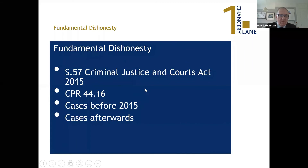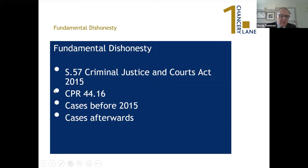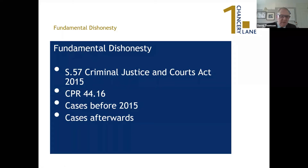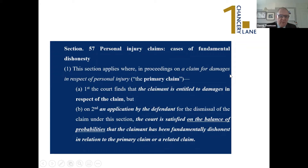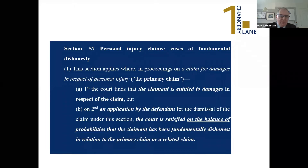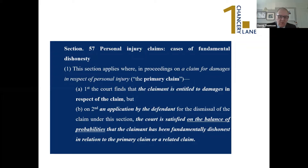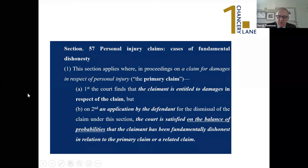The important statutory background is Section 57 of the Criminal Justice and Courts Act 2015, and CPR 44.16. For Section 57, the key points are: the claimant must be entitled to damages in respect of the claim — if the claim isn't successful, this provision isn't necessarily relevant. There's then an application by the defendant for dismissal because the claimant has been fundamentally dishonest, and that's assessed on the balance of probabilities — not the criminal standard. It relates to the primary claim or a related claim, which will be relevant when we discuss costs.